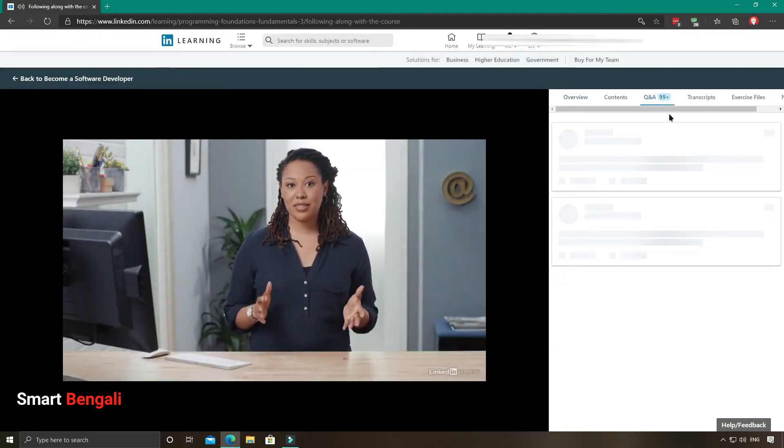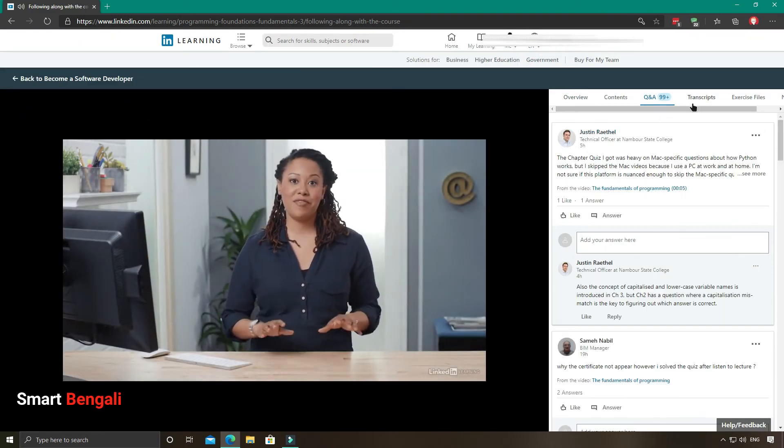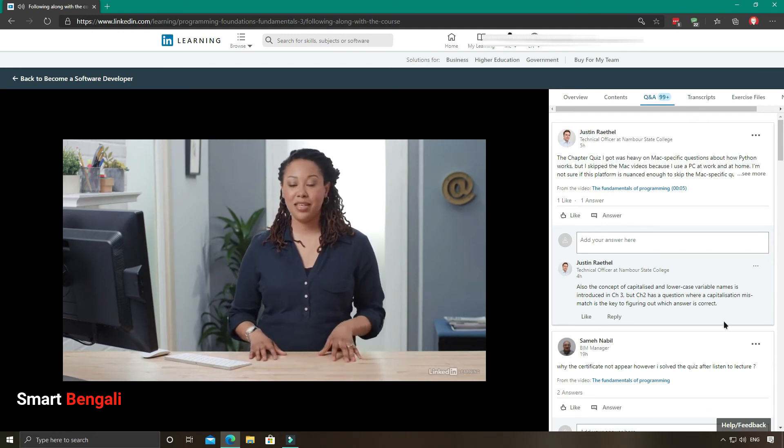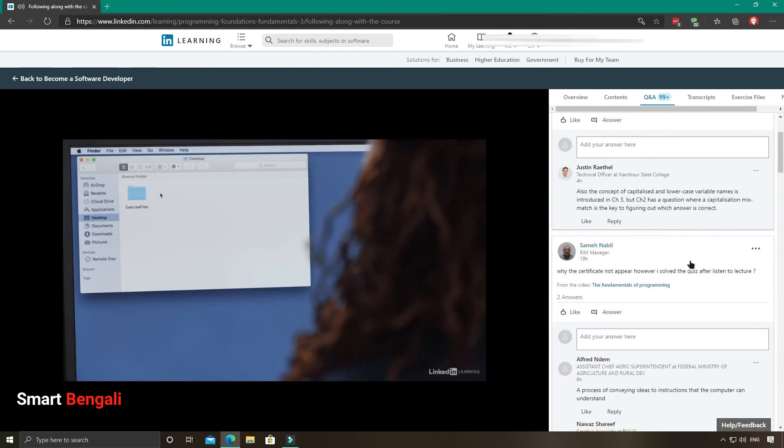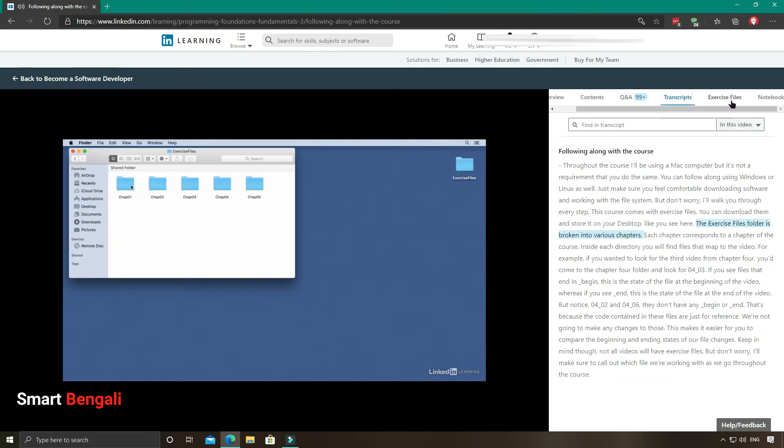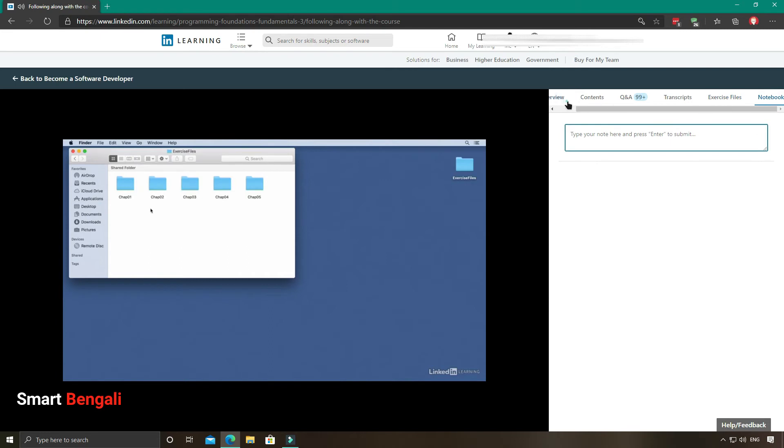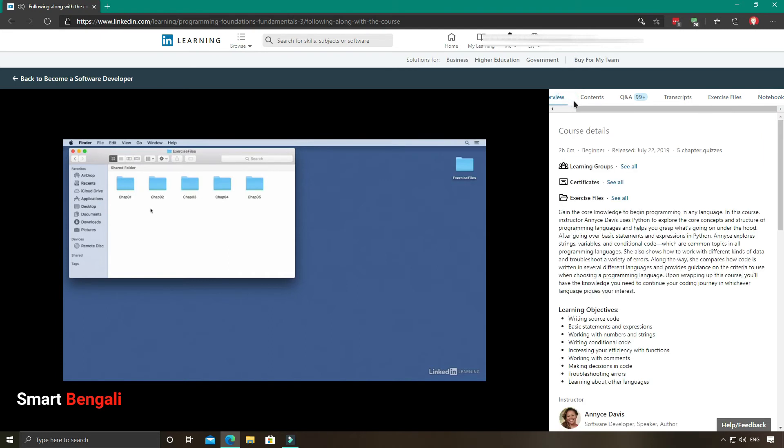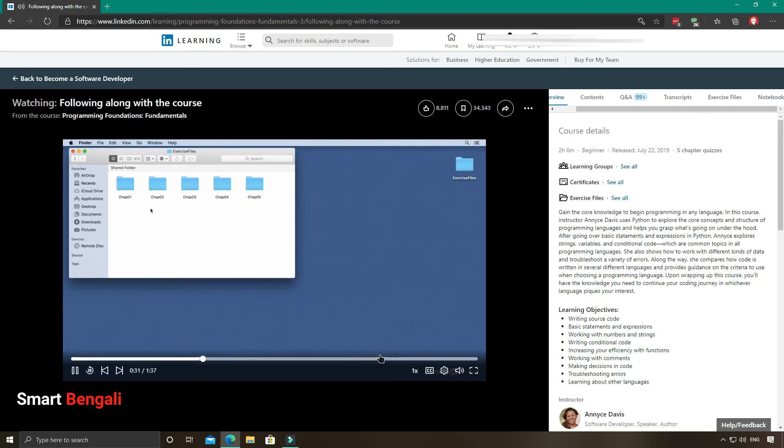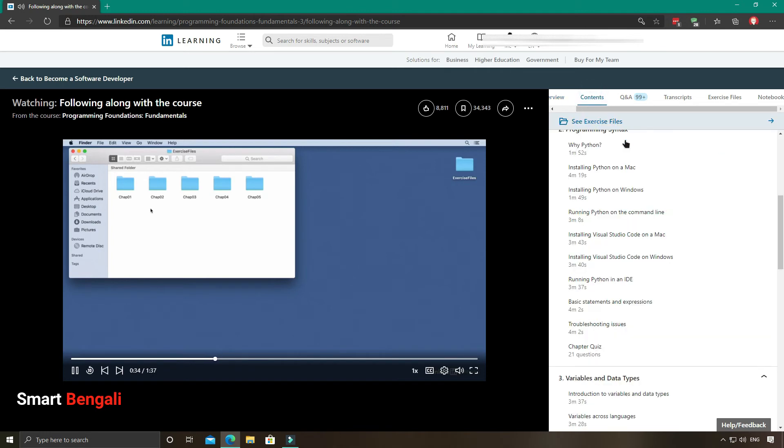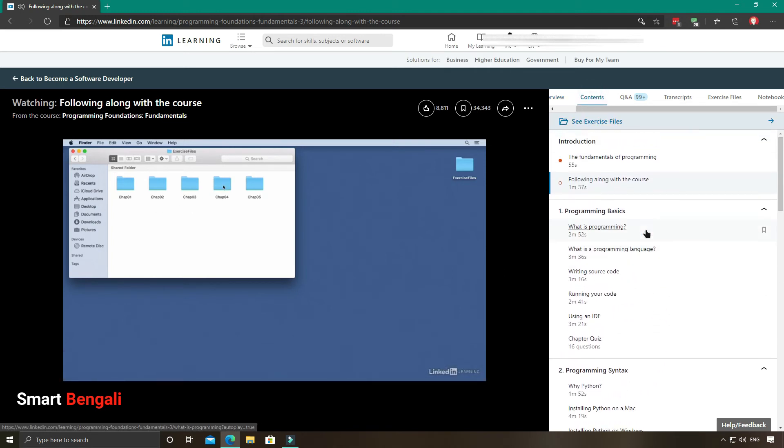They have also added a Q&A forum, so you can interact with your fellow students from here. Transcripts are available too. And here is your exercise files and notebook. Now if I talk about the interface, it's really good. Like every other modern e-learning platform, it's quite similar.